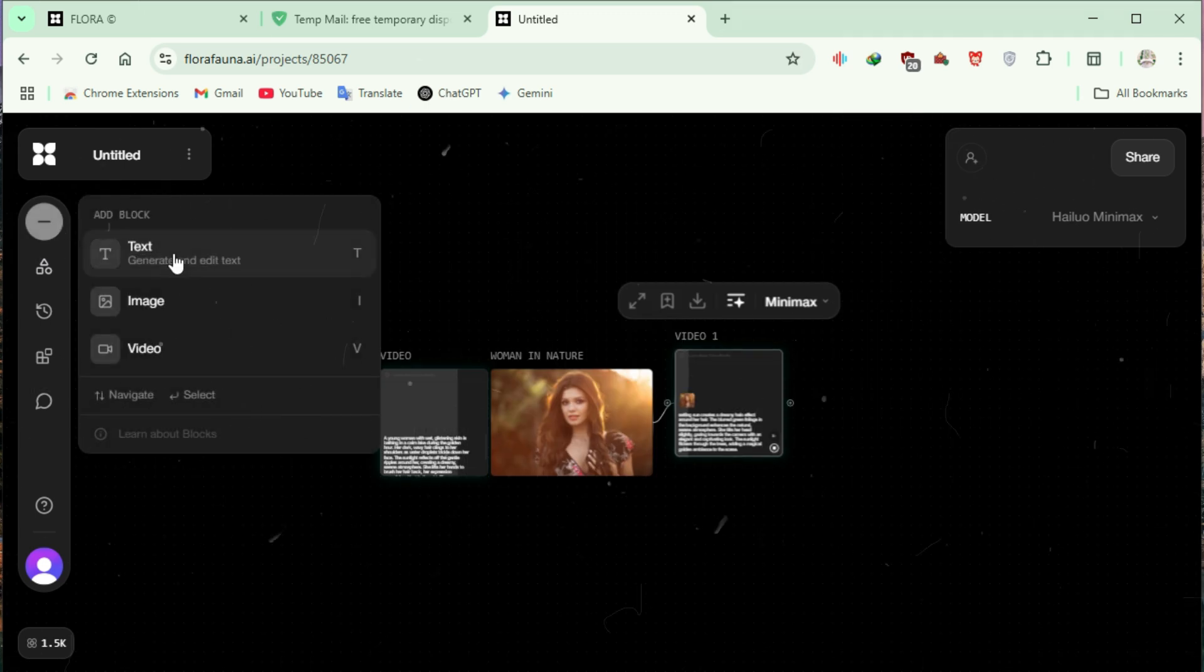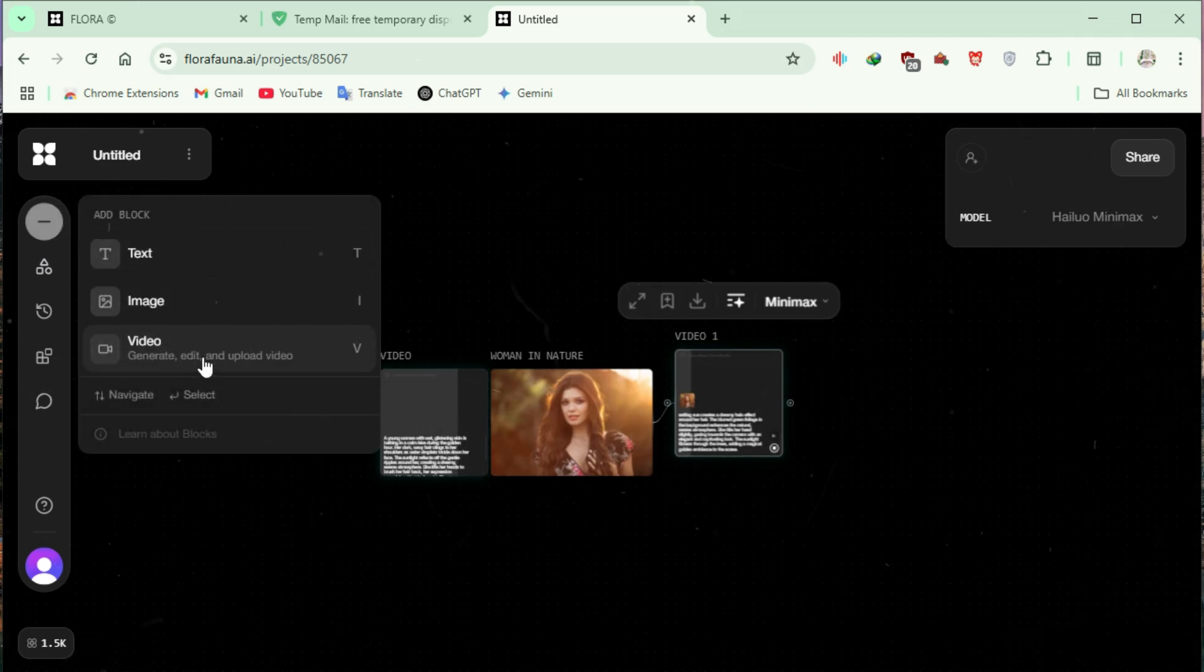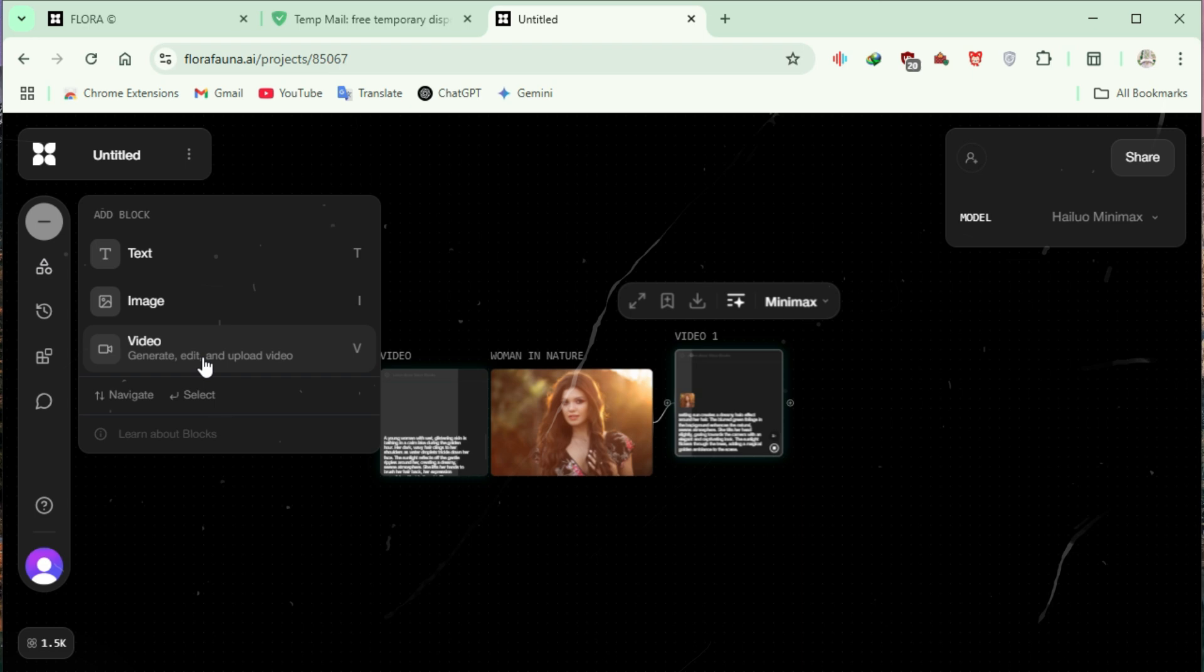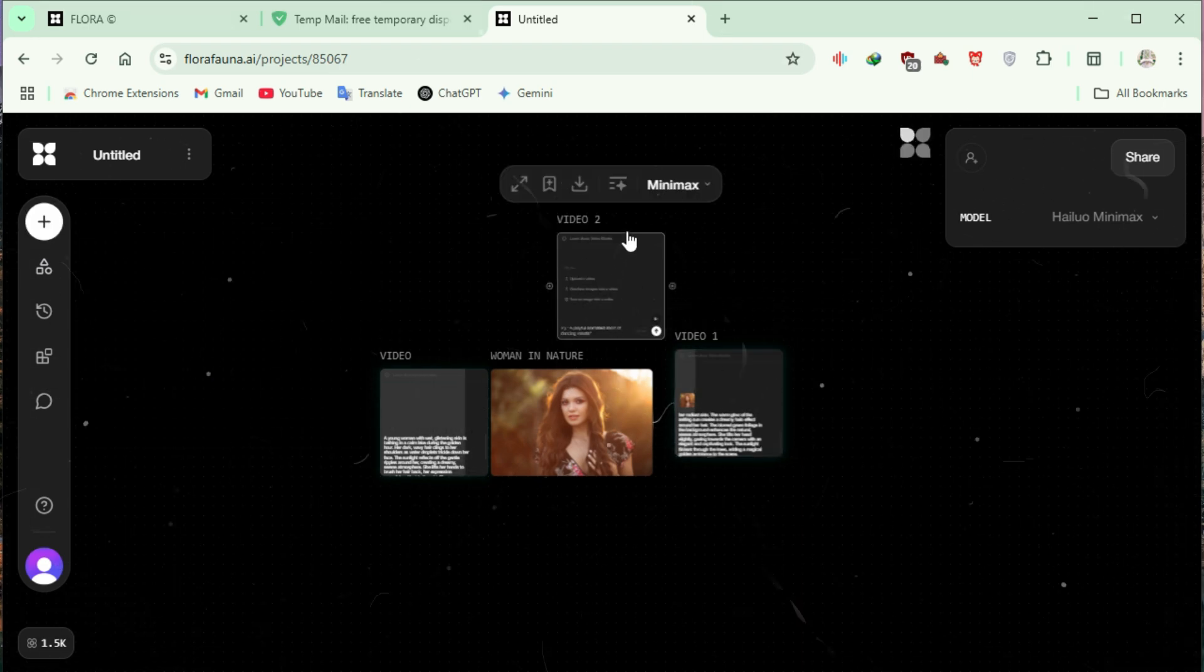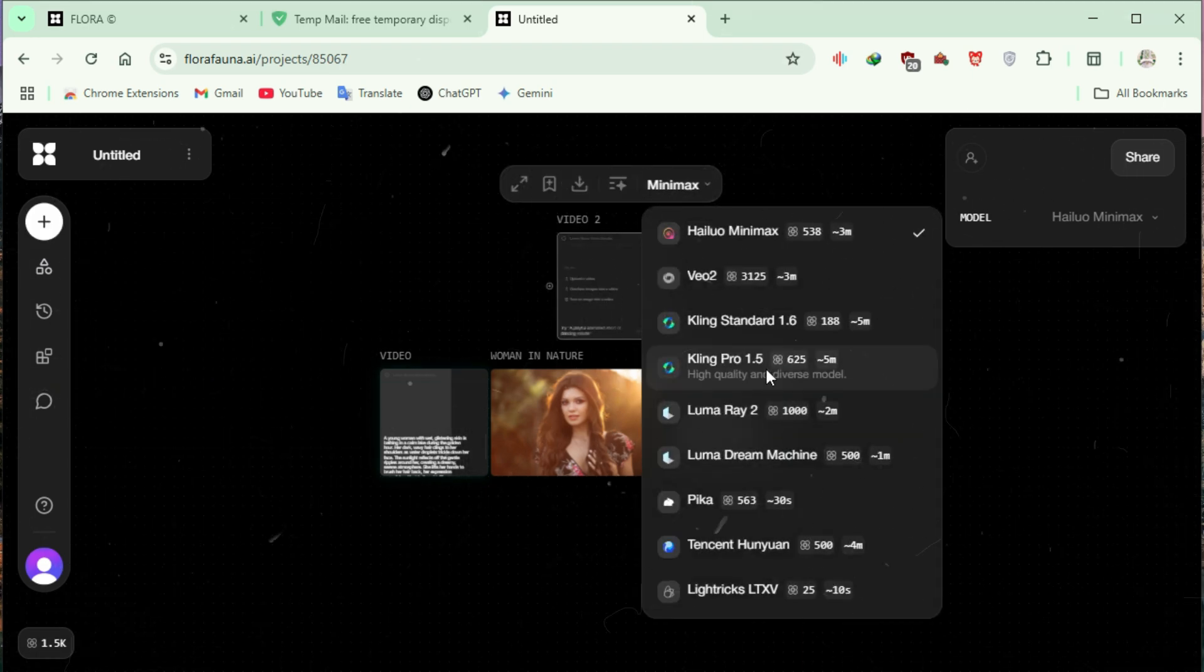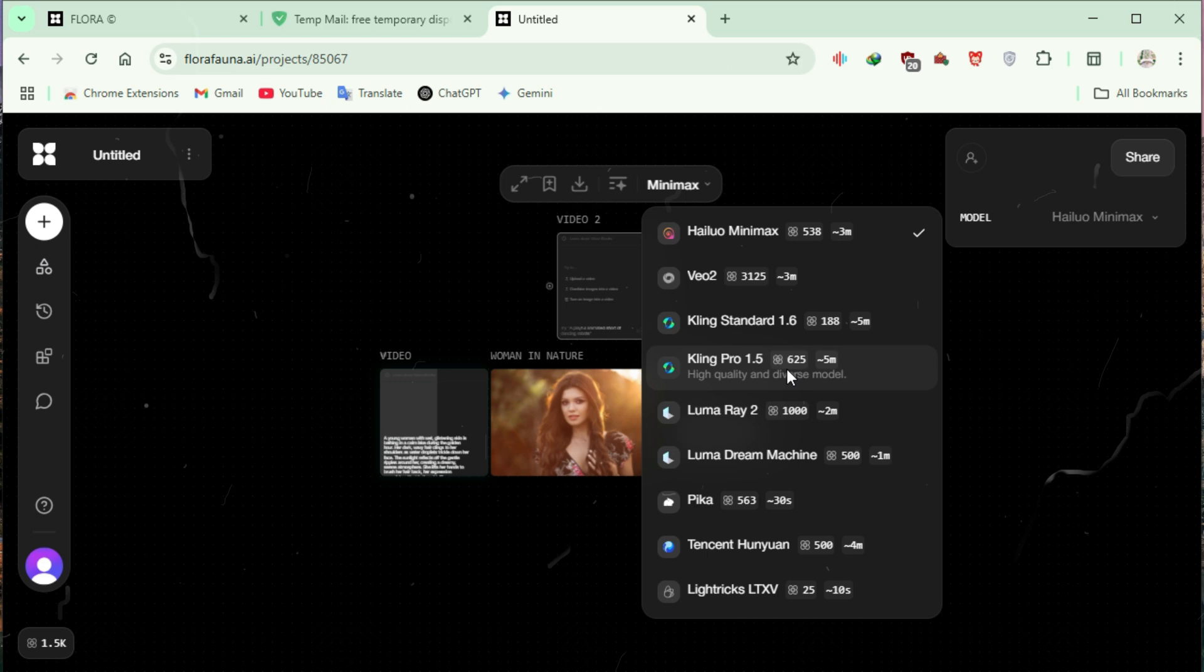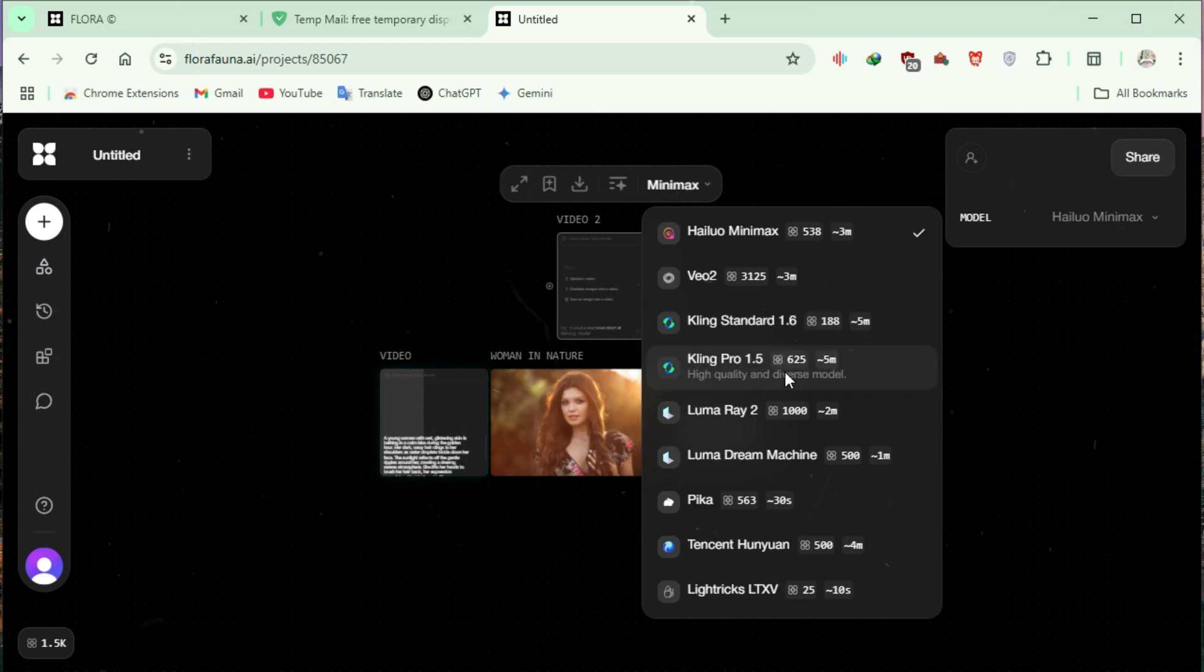Testing another AI video model. Click on the plus icon once again. This time, choose from different AI models such as Kling Standard or Kling Pro. We will proceed with Kling Pro 1.5.